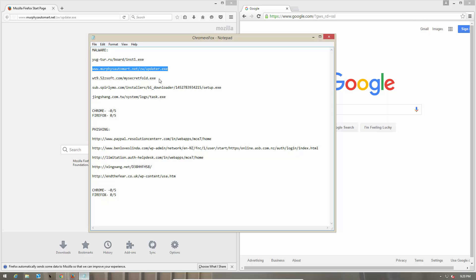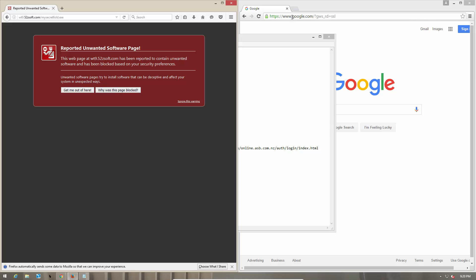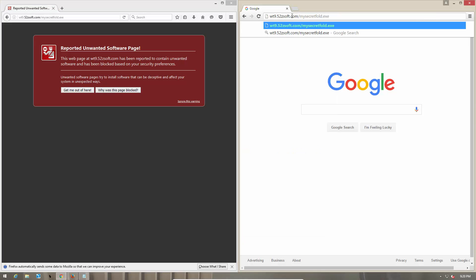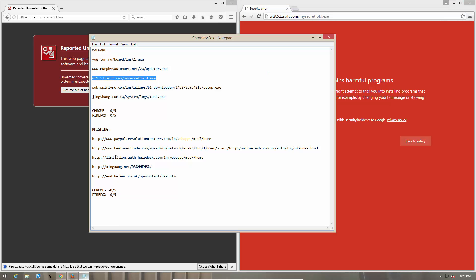Let's move on to link number three. Link number three is blocked by Firefox, and it's also blocked by Google Chrome. So finally, our browsers are off the mark.